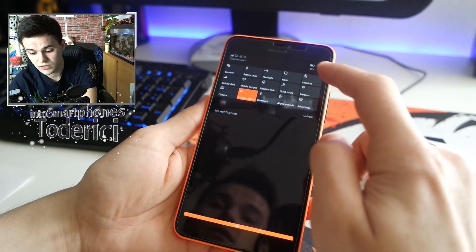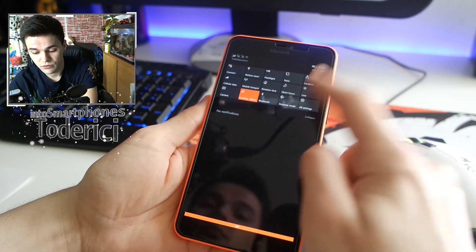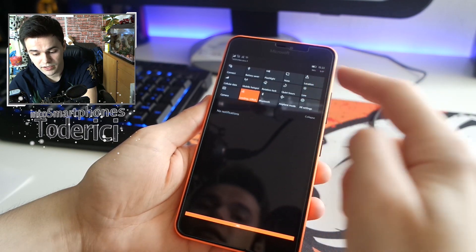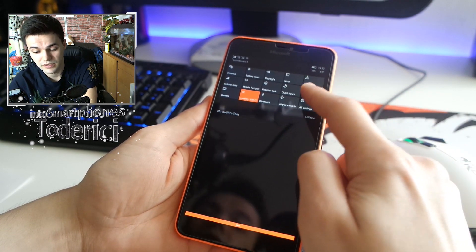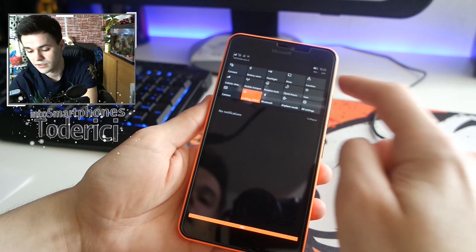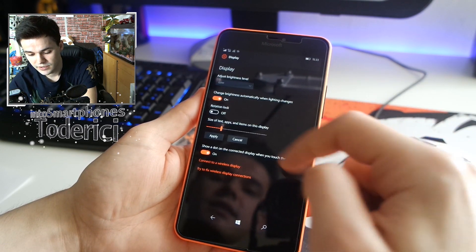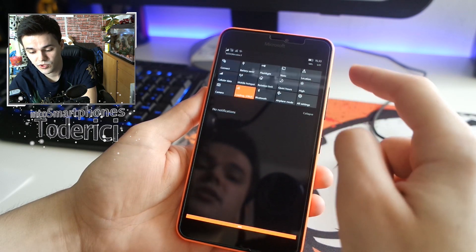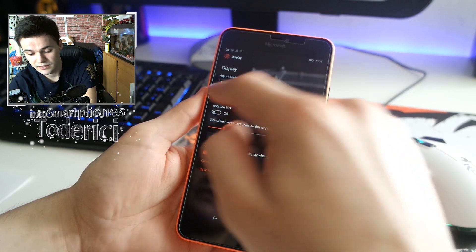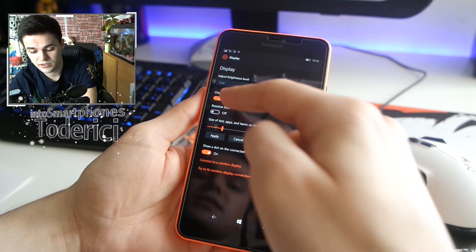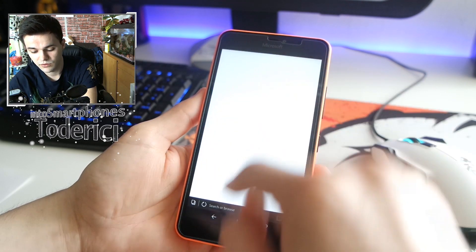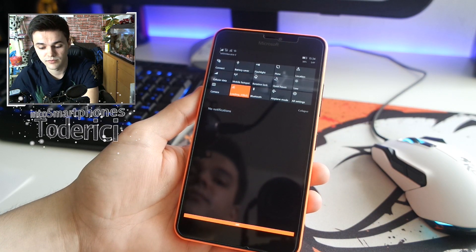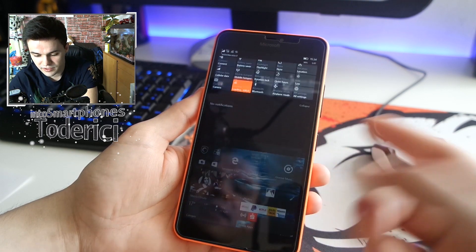There's a bug from the previous build that still isn't fixed — the brightness shortcut in the action center. If you press it to change brightness, it doesn't change anything. The 'automatic' option that was there before is now gone. If you uncheck 'change brightness automatically' in settings, the shortcut works — but then you lose automatic brightness. This appears to be a bug.